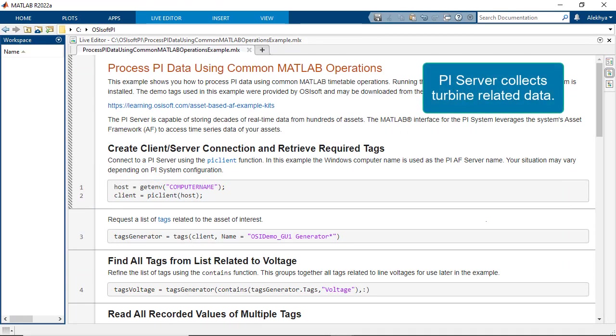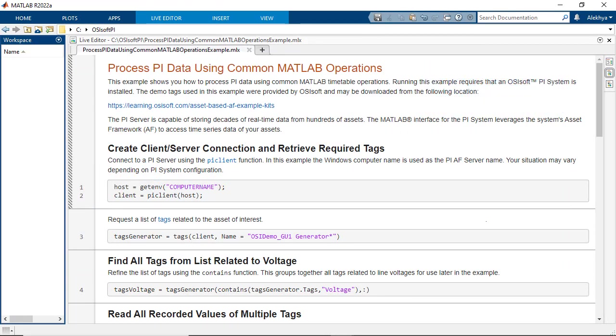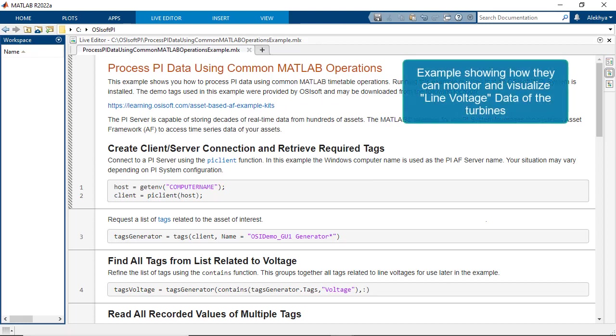Now, let's see how they can use Industrial Communication Toolbox to help extract any turbine data to monitor their performance and condition. In this example, let's see how they can monitor and visualize the line voltage data of the turbines.